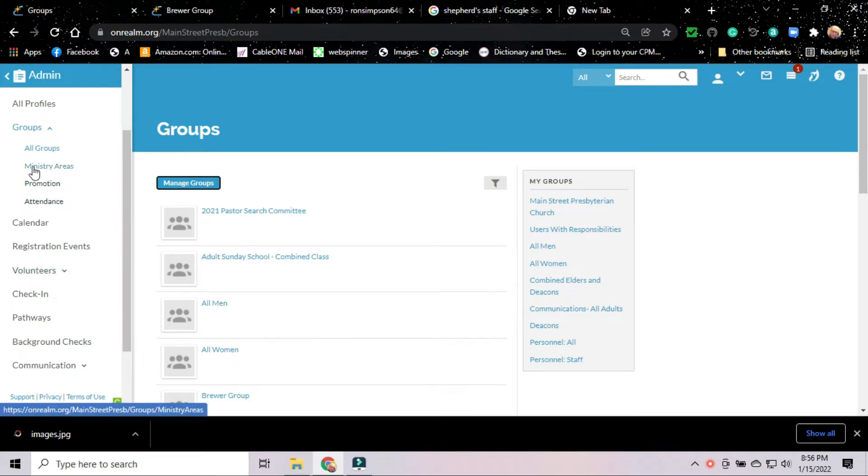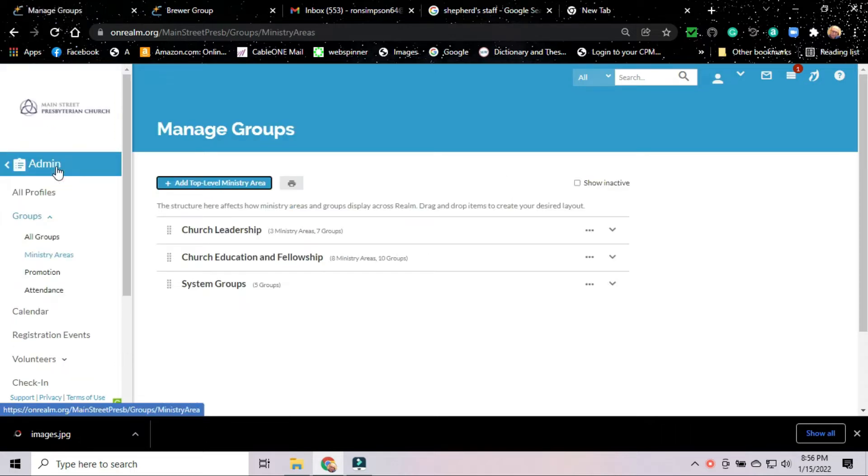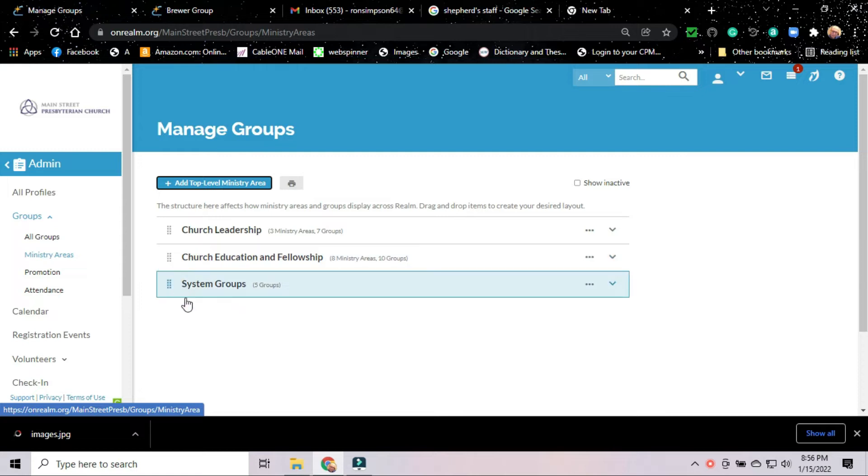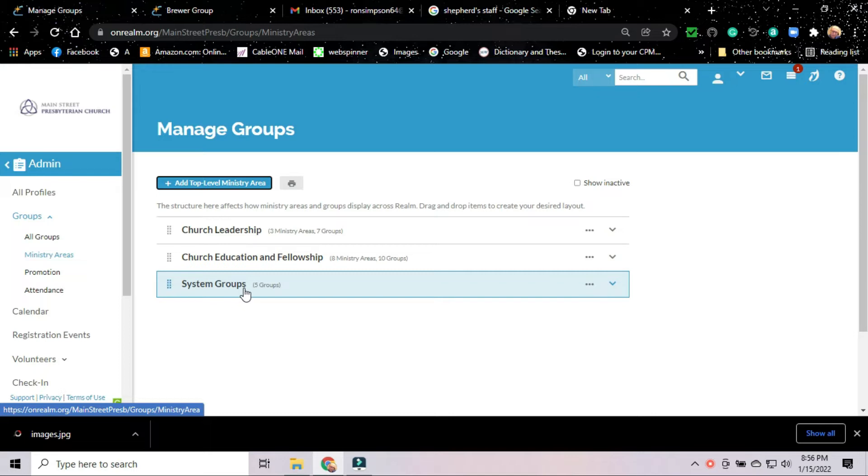To set up a group, what we have to do is we have to go to this subheading here called Ministry Areas. You click on Ministry Areas. Basically what we have here is a flow chart of the way that our groups are plugged in to our structure at Main Street Presbyterian Church. We're just getting started with this, so we don't have a lot of information in place here. This heading here called System Groups, that is one put in place automatically by Realm. So we don't even have to really deal with it.